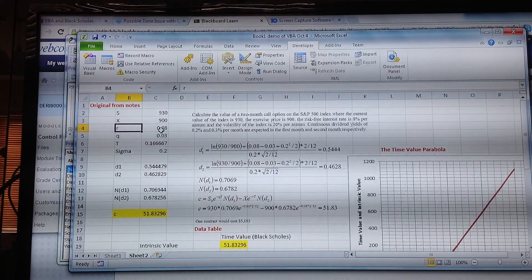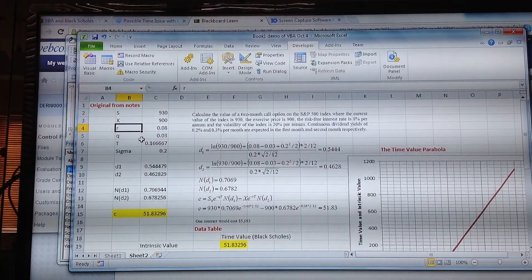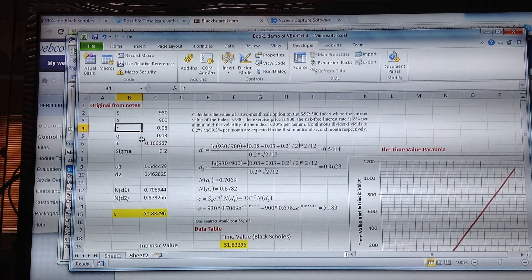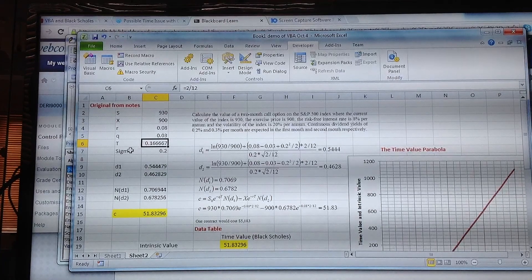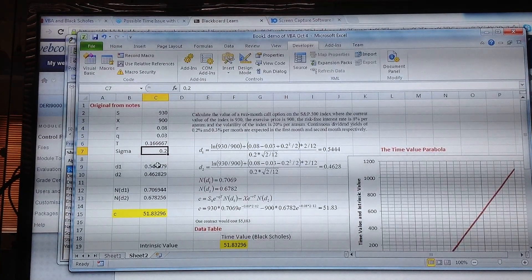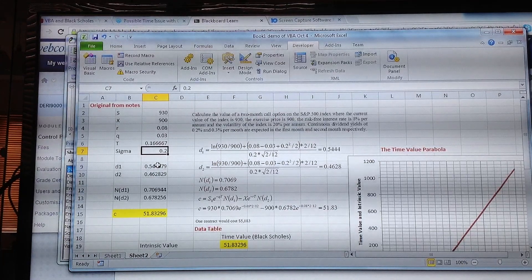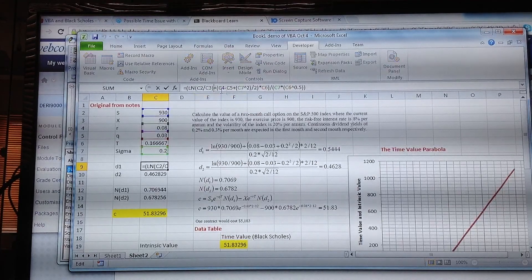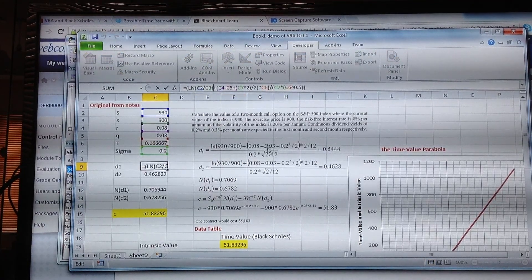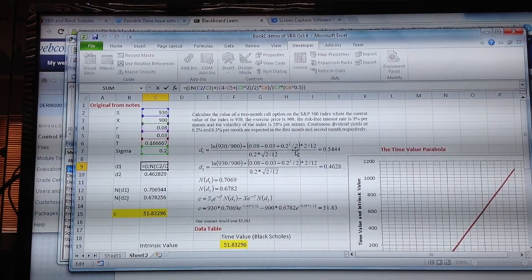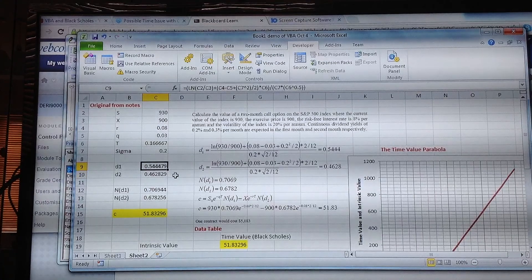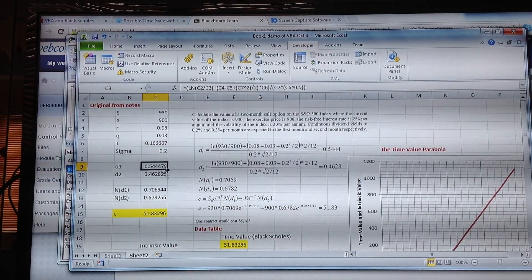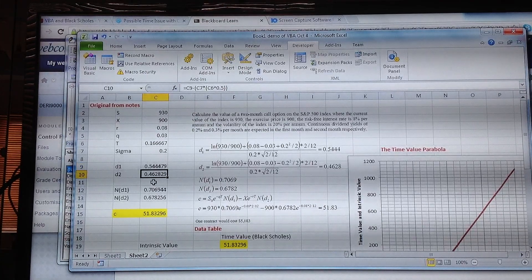The time period was two months and sigma was equal to 0.2. In the spreadsheet we calculated d1 using the cell reference consistent with the formula layout and the parameter inputs, and the value that we got was 0.5444. Likewise for d2, 0.4628, which is what we found here.